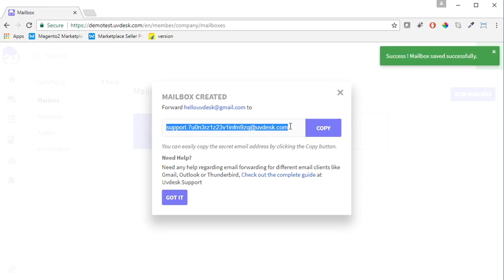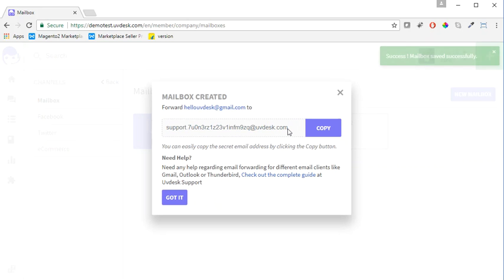Now you have to copy the secret email address and paste it in the forwarder of your email service provider.